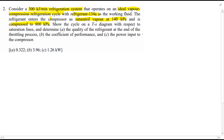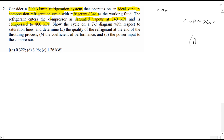Basically what this is saying is, if we consider the process first, you have a compressor, where it's compressed to 800 kPa, passes into a condenser, and then is throttled before finally evaporating.